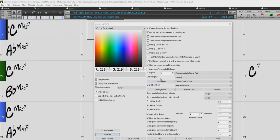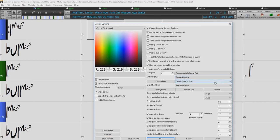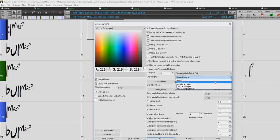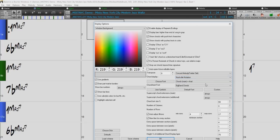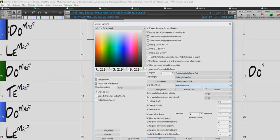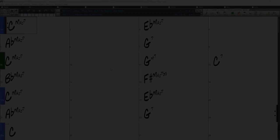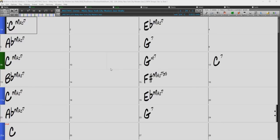You can change how chords are displayed in the chord sheet with the chord display option. The choices are Normal, Roman numerals, Nashville, and Solfeggio.